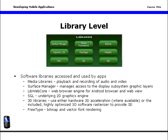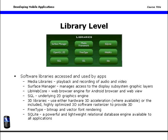Also at this level: FreeType, a bitmap and vector font rendering, and SQLite, a powerful and lightweight relational database engine available to all applications to provide database services at the local device.